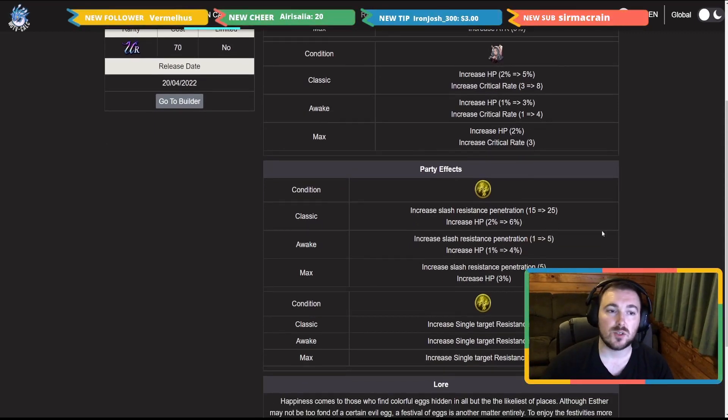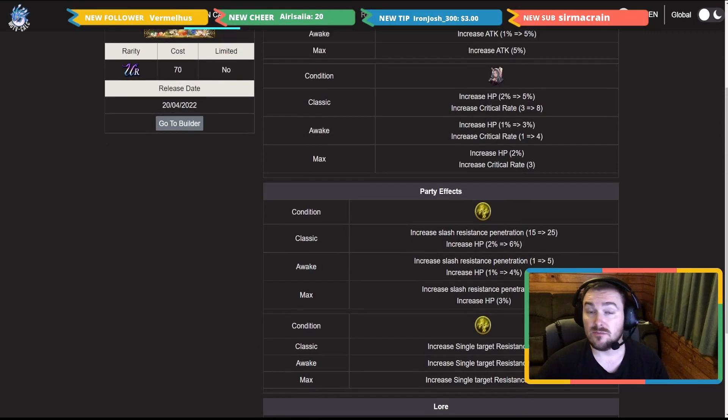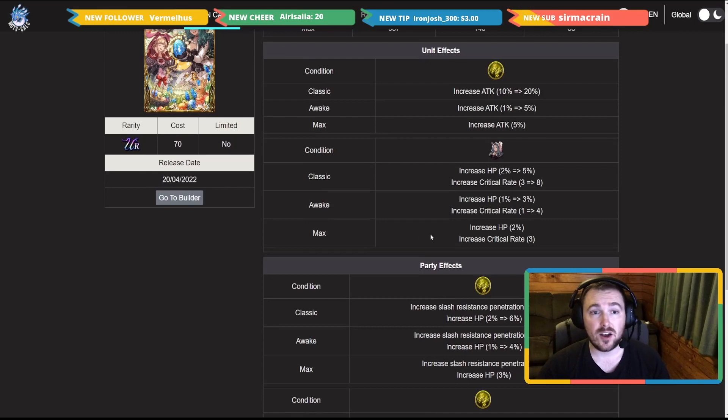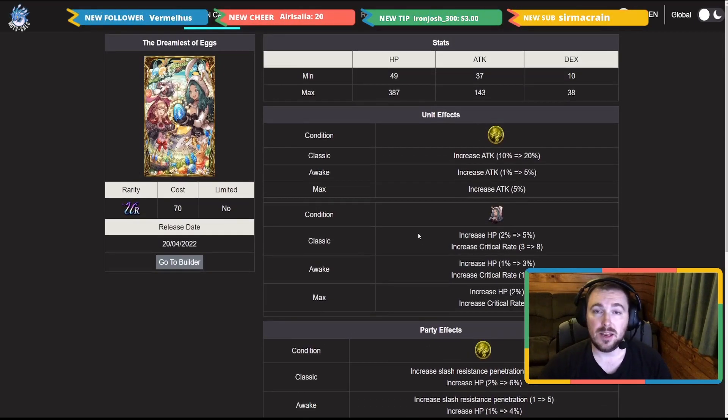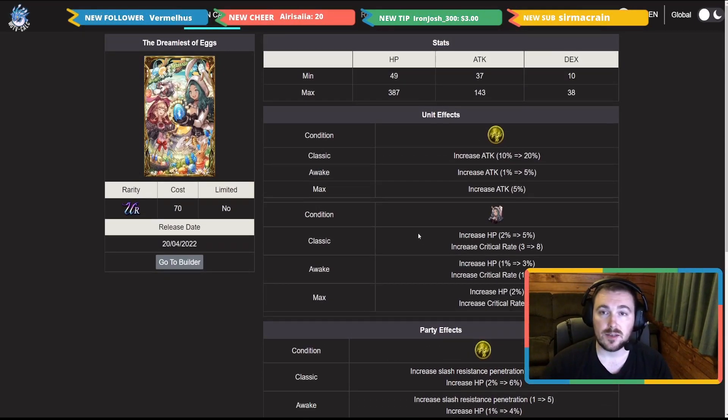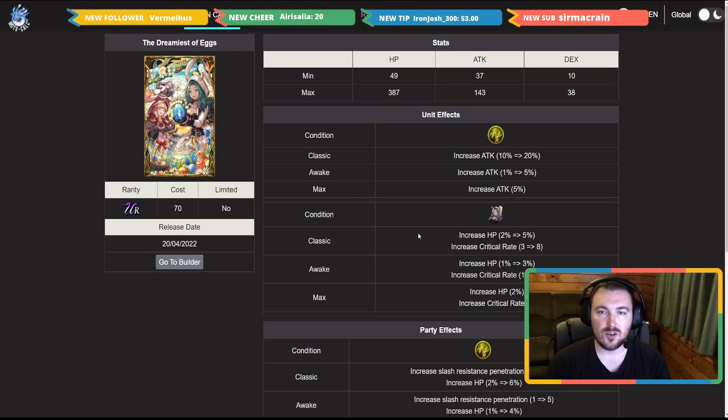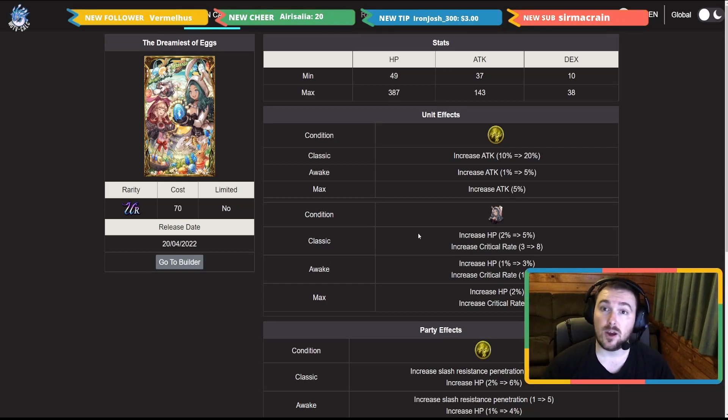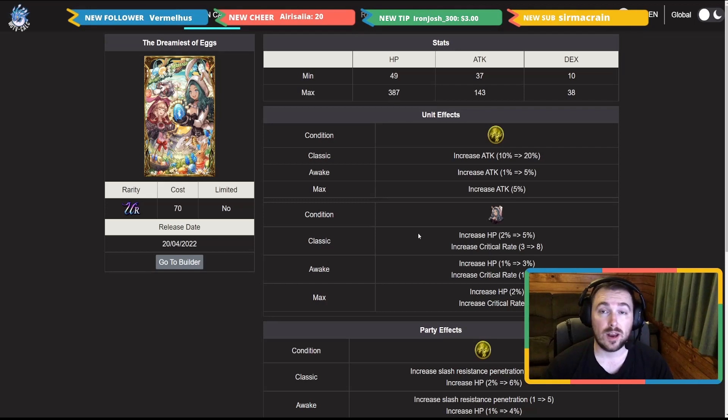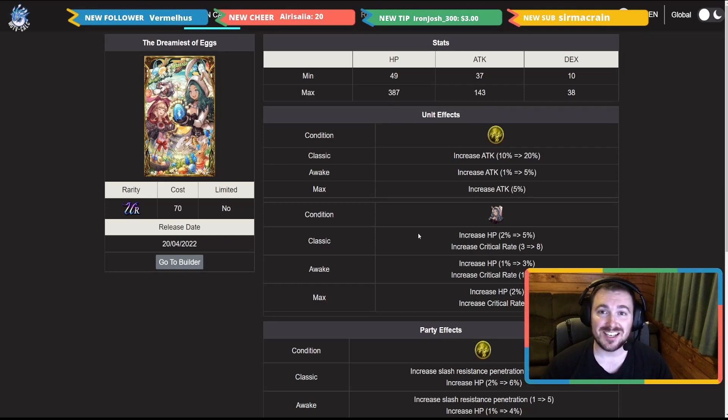And also when it is maxed out you get single target resistance 20. Decent card, I think this is a pickup anyway for any lightning team that you may be running because a lot of physical lightning units are around in Cloud, now Esther, and also like Shuzolt or Landu if we ever get his EX as well.